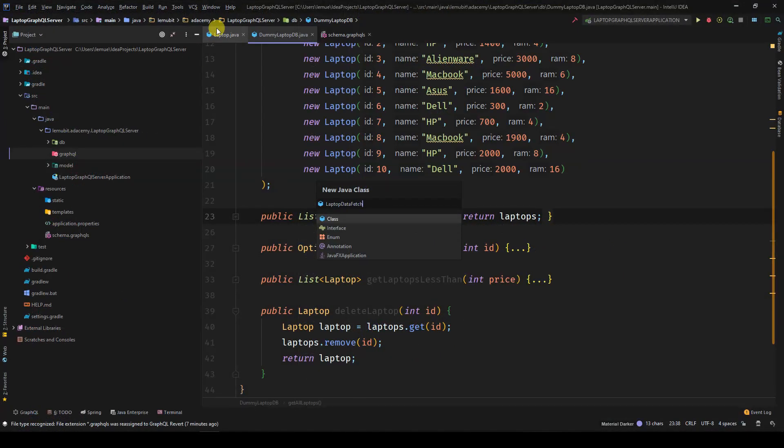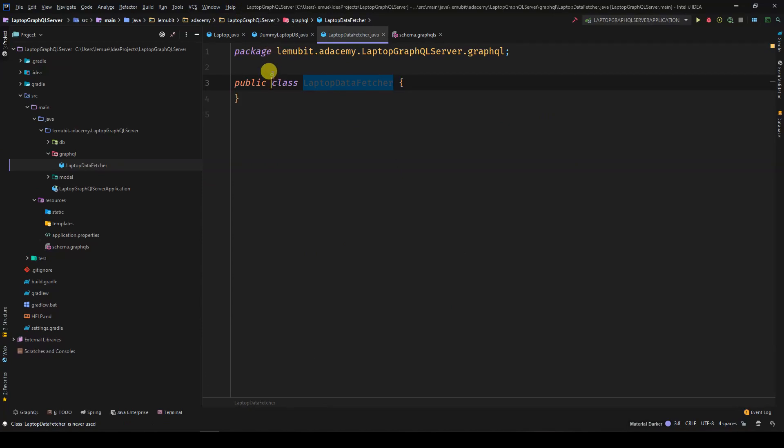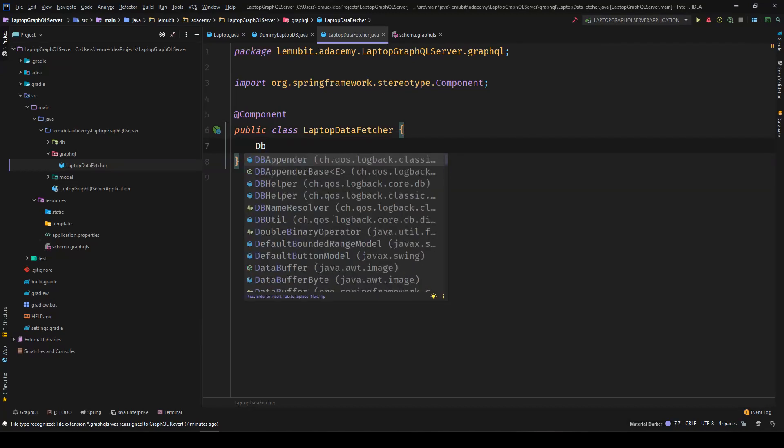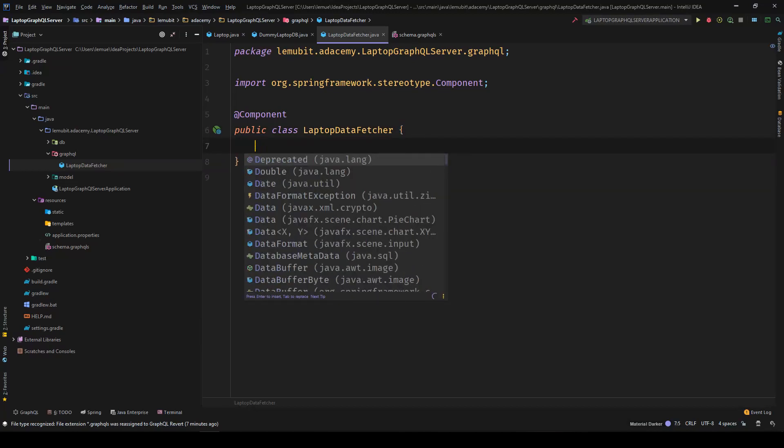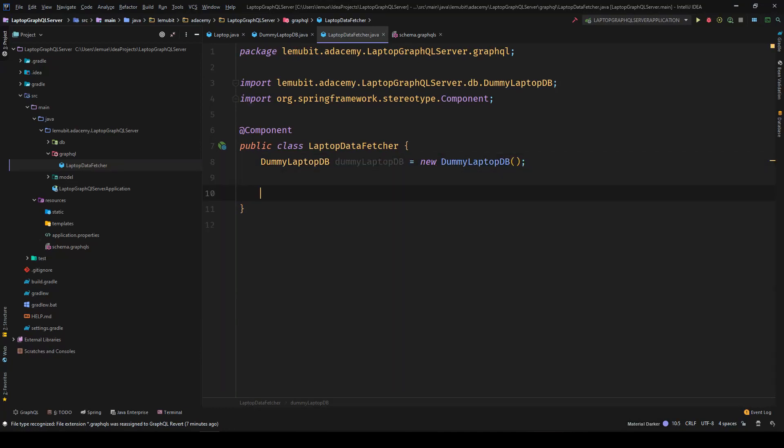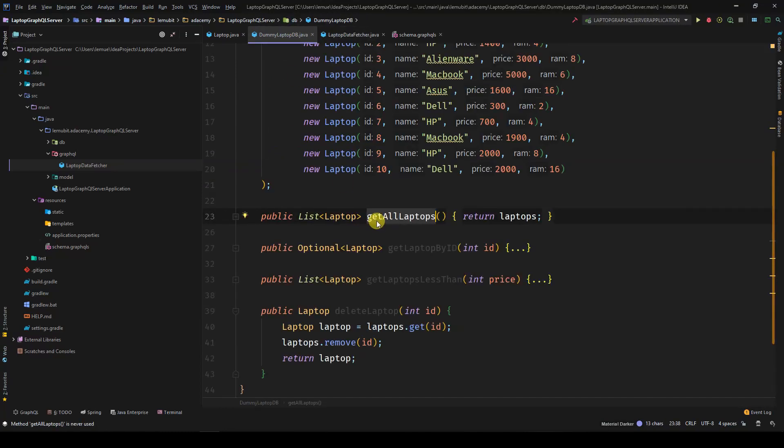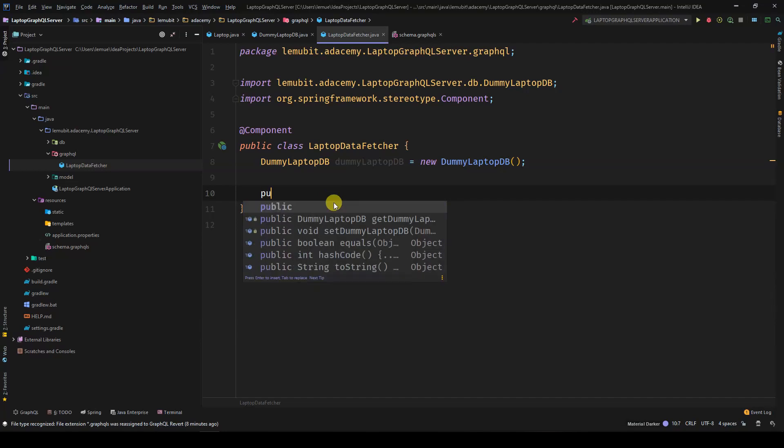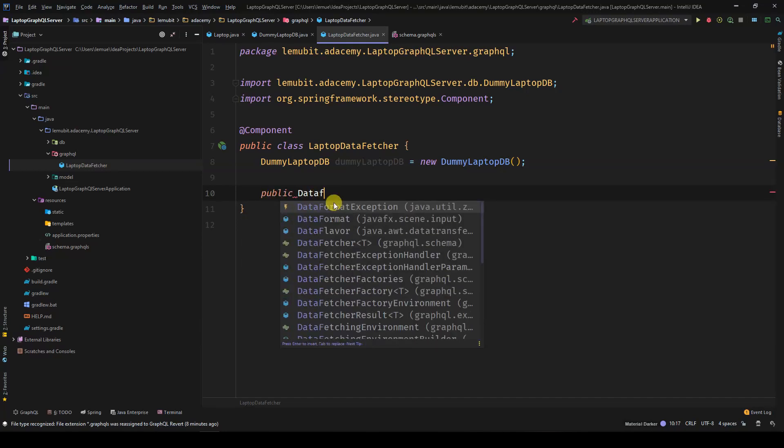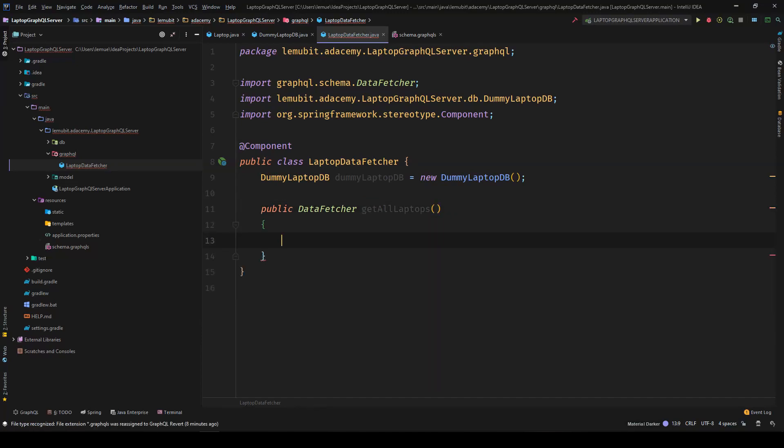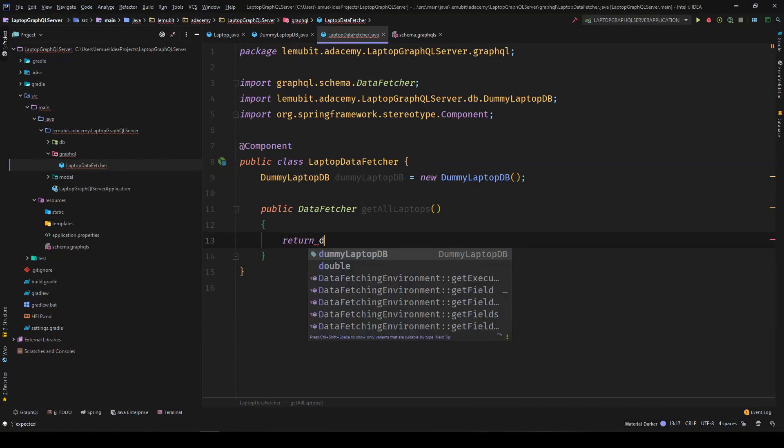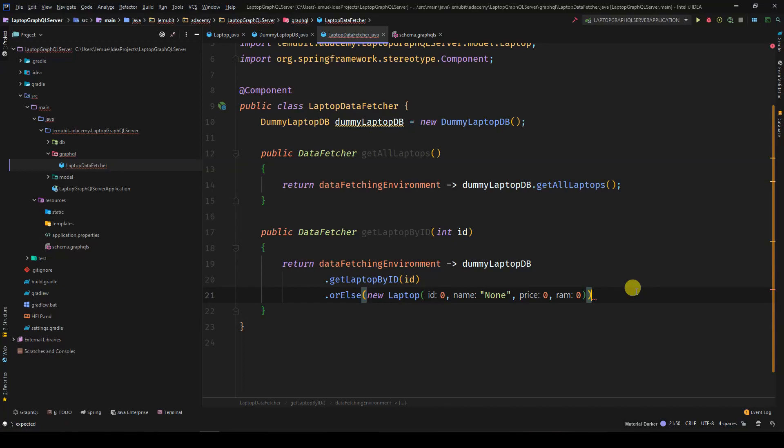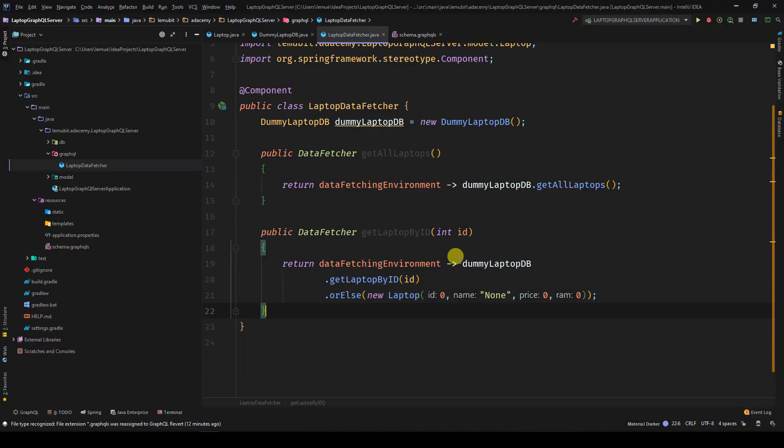The first class we're going to create is a DataFetcher class. So now, we'll have our DataFetcher for GetAllLaptops. It will return a DataFetcher. And when called, it will call the GetAllLaptops from the database. We also have the one for GetLaptopById.